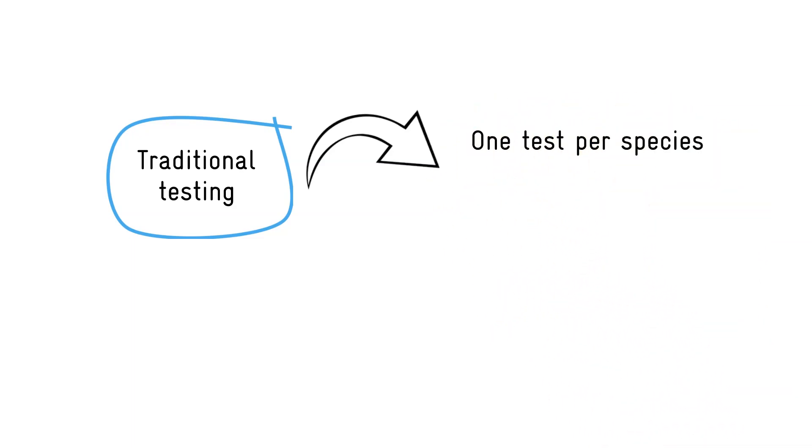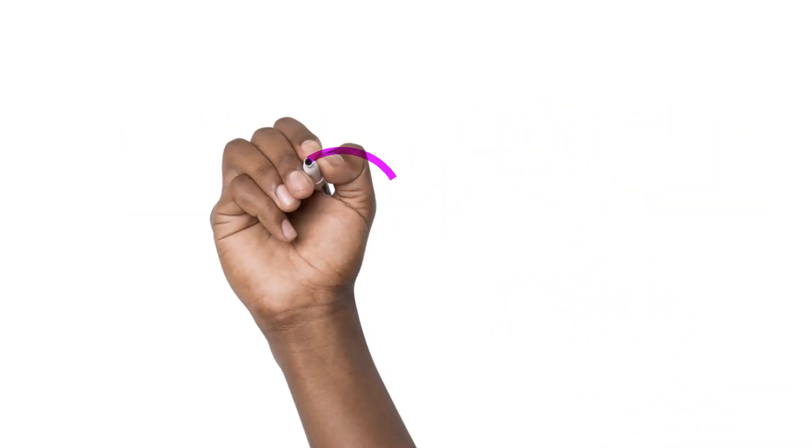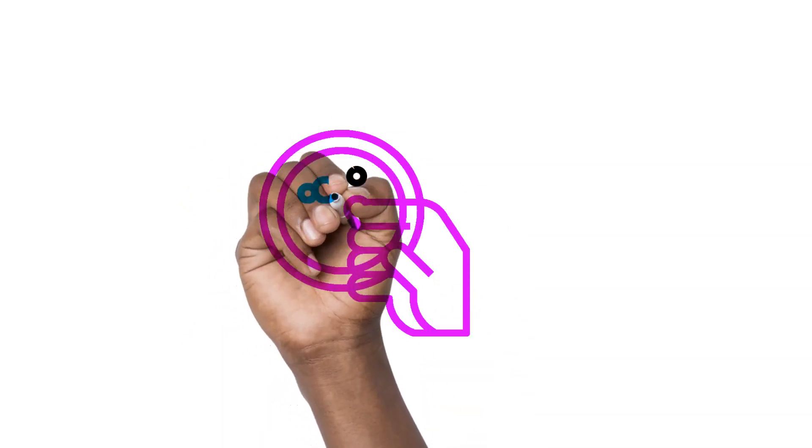But what if you have no idea what is in your sample? Or what if there are many different species in a sample? How do you identify them all at once?